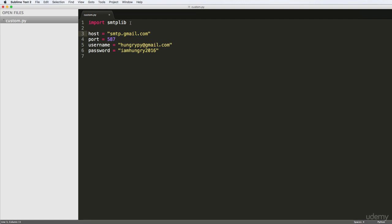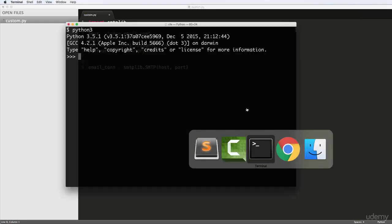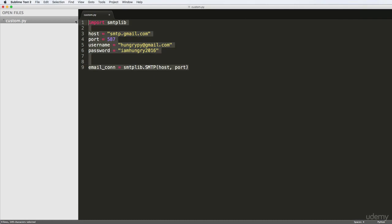Since we have smtplib imported, we can set up an email connection to the server. The process is: set up the port and host, say hello to the server, do encryption, log in, send the email, then quit the connection. First, let's set up the connection: email_con equals smtplib.SMTP, passing in host and port. I'll also show you an alternative way to do this in a moment.